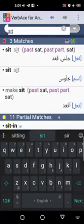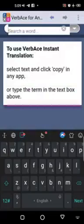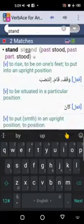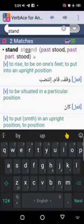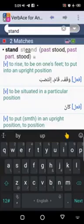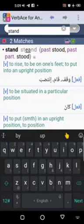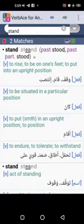Let's try another example: 'stand.' Always focus on what you have in the square bracket. If it says ismun, those are nouns; if it says fiilun, those are verbs. The square bracket says fiilun, so waqafa is a verb, qauma, intasaba — these are all synonyms representing the action of standing in Arabic.